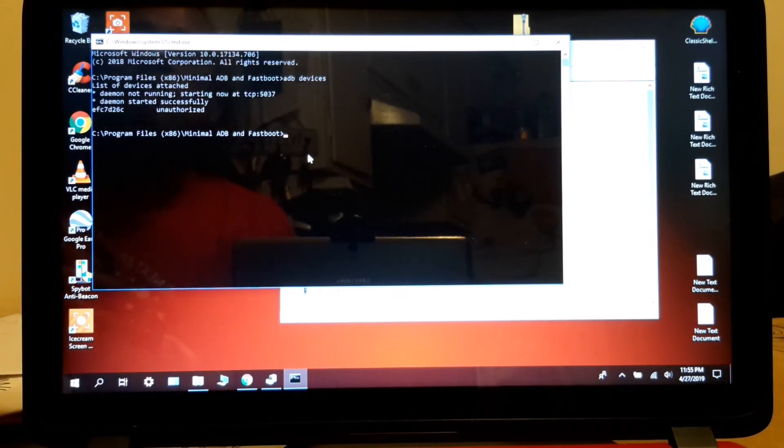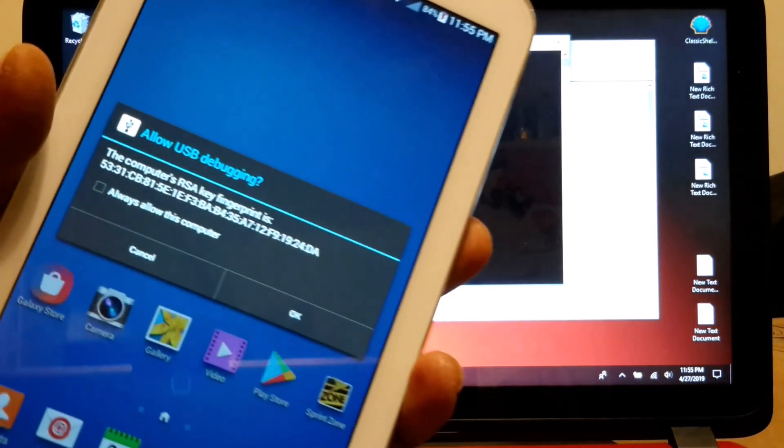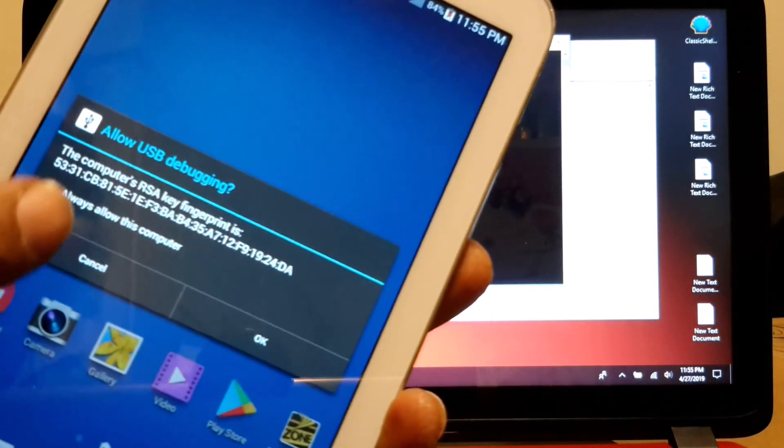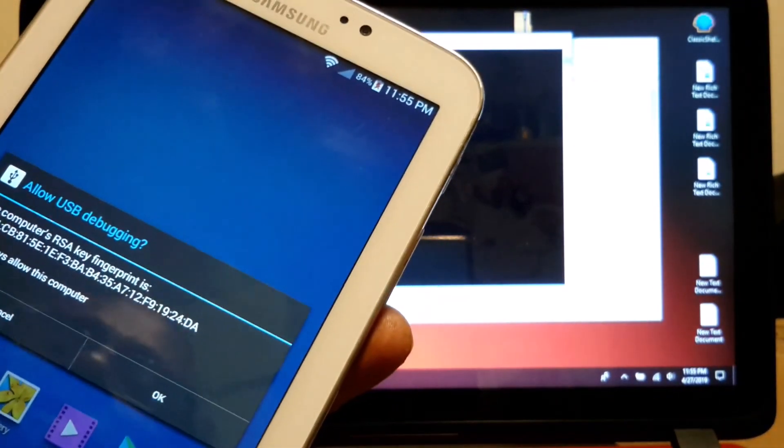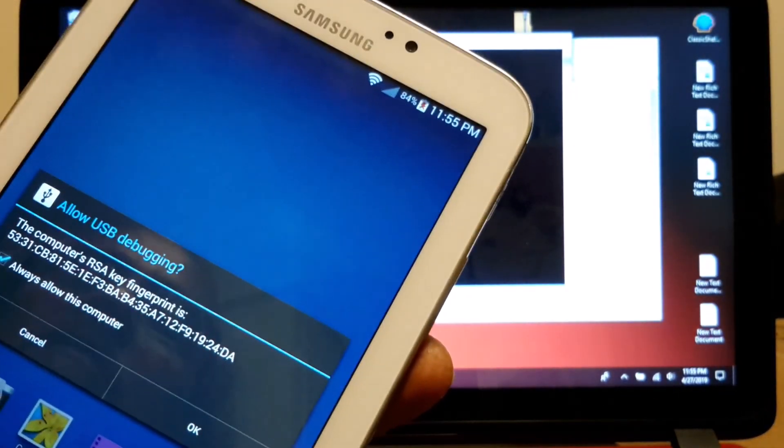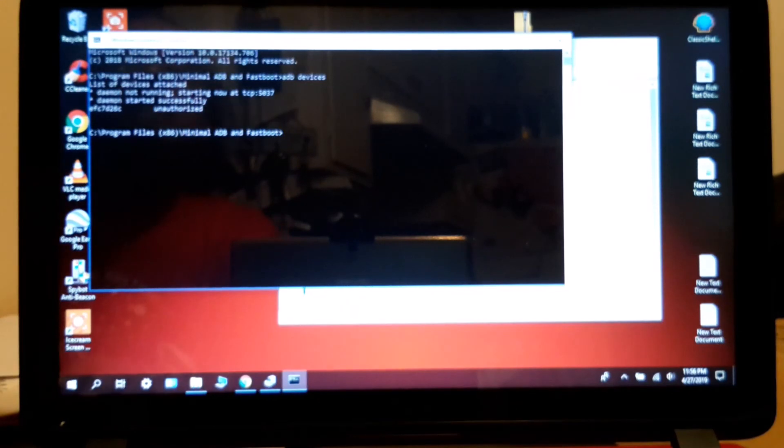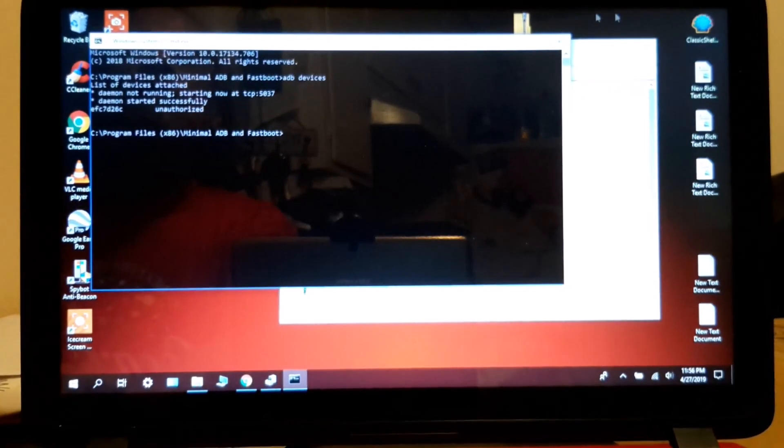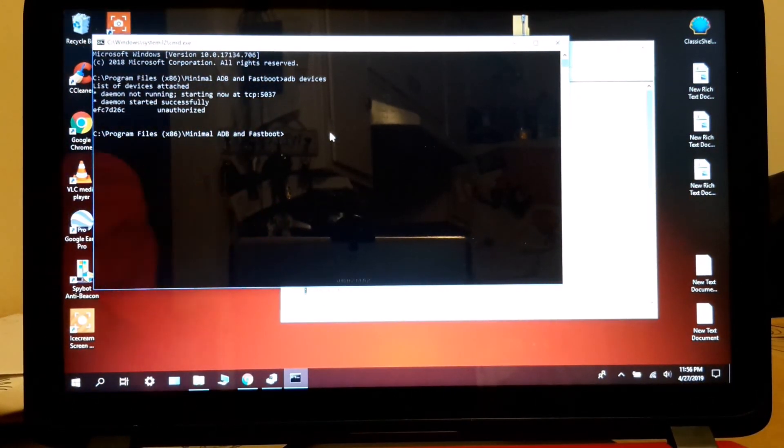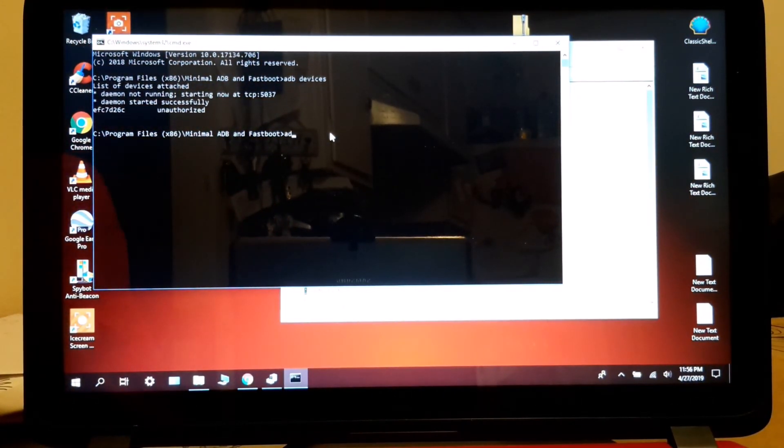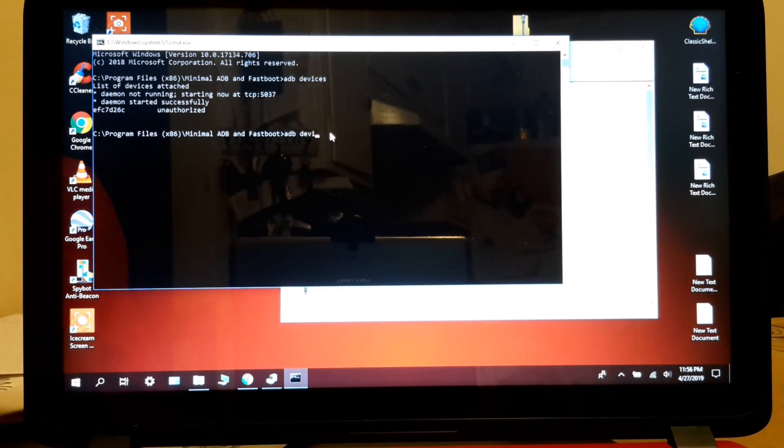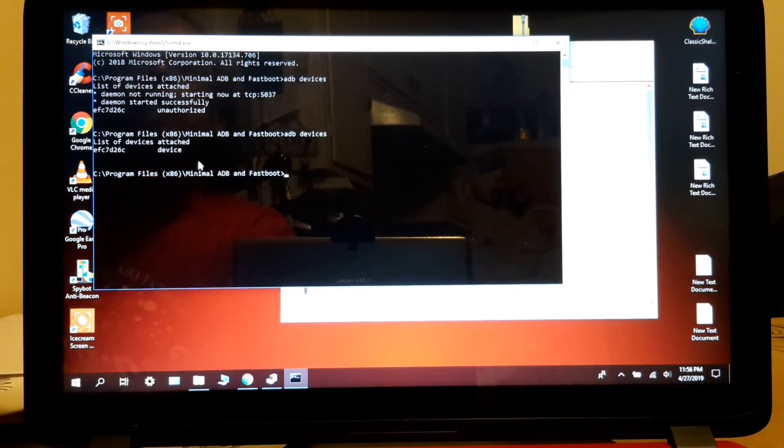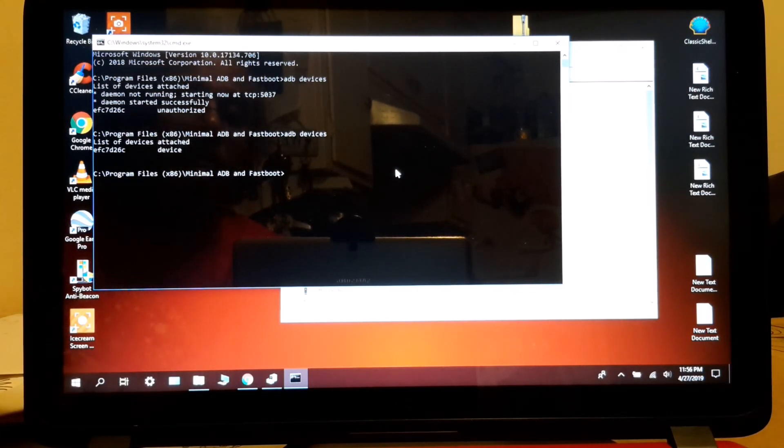And the computer is going to ask you for permission. So you grant permission right there and you press okay. So you do it again. And there you go. So now you can do whatever you want. Connect any tablet or anything and you'll be just fine.